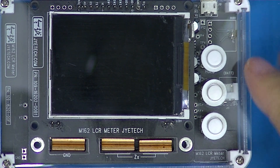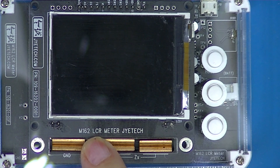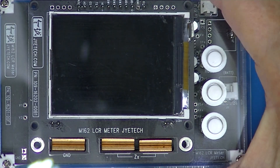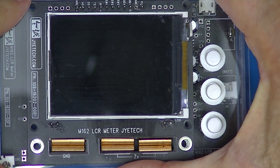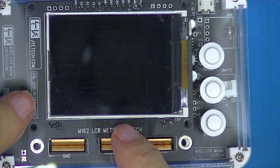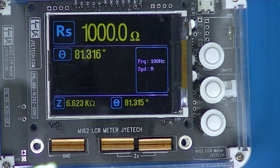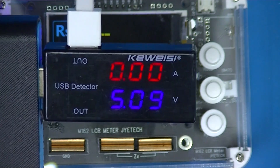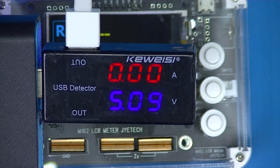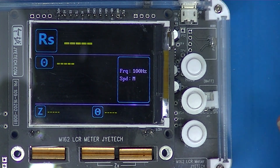I'd like to go over the menu and display functions on this LCR meter, powering it from a battery pack. Turning it on, you'll see the display, then it goes into measurement mode. On the battery pack USB meter, it shows no current draw at all.